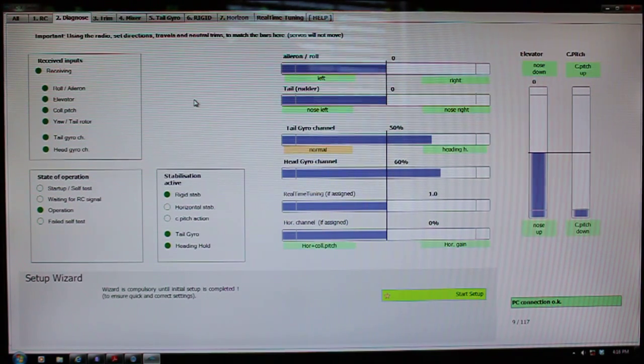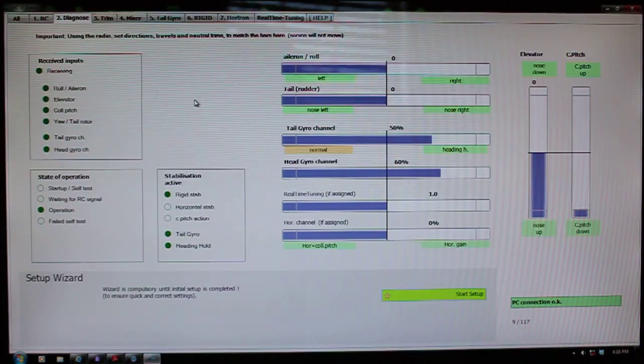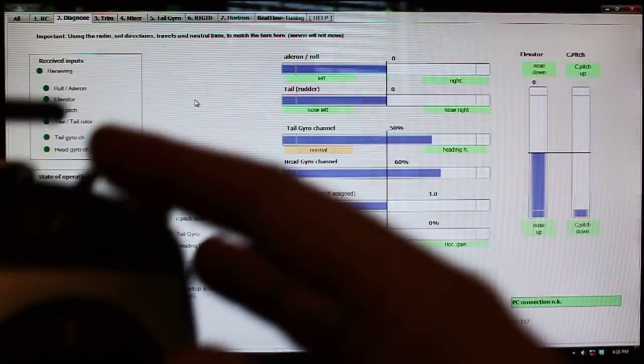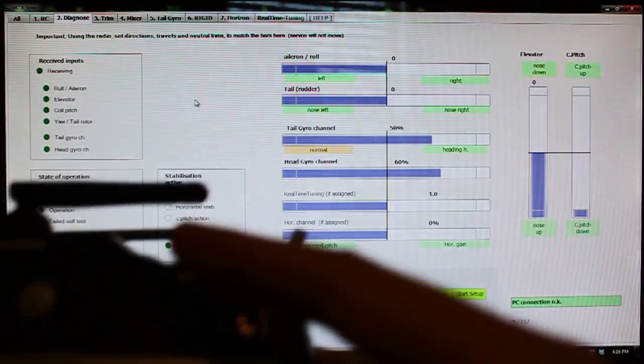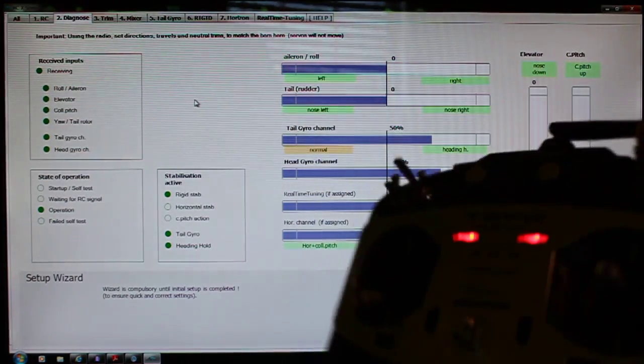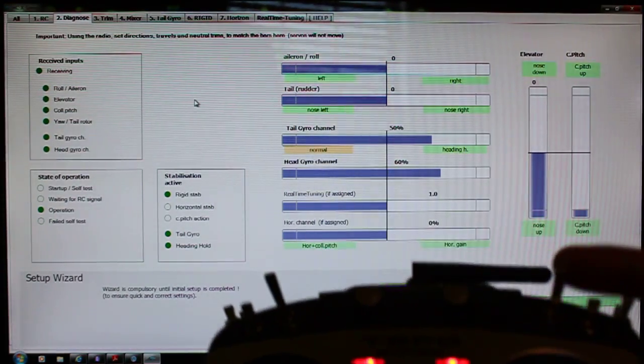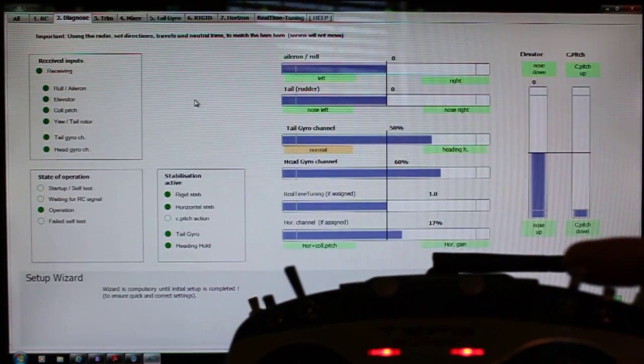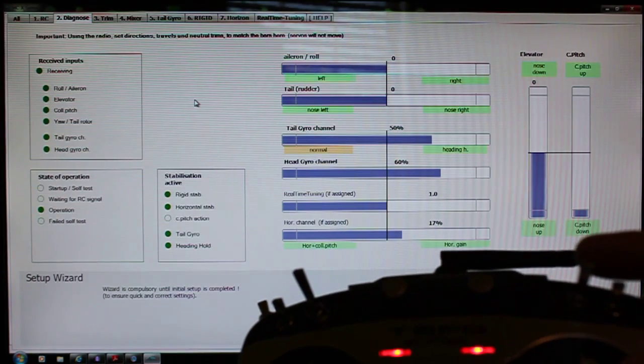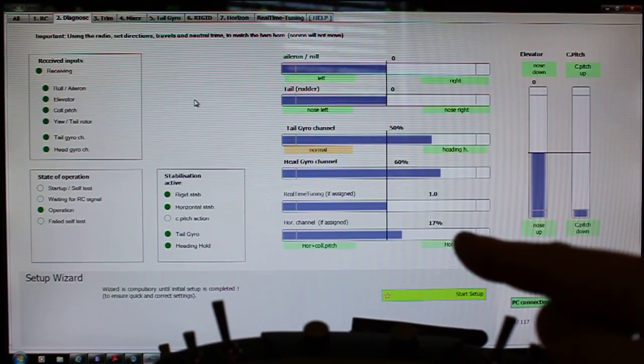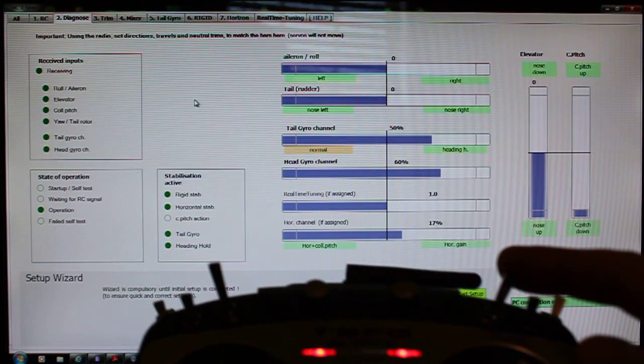But when I select my horizon switch down into the first position, you'll see that the slider down here on the bottom that says horizon channel if assigned went to 17%.